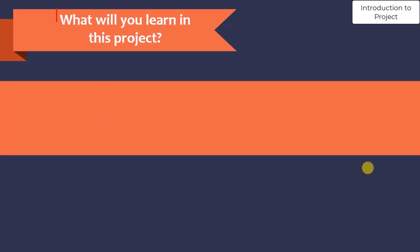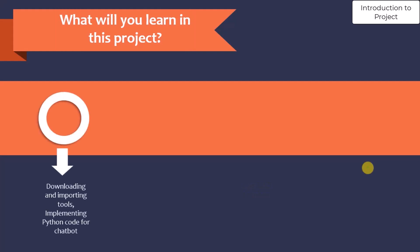What you will learn in this project? First, you will understand how to download and import the necessary tools required to implement the chatbot, and then you will implement the Python code for the chatbot.